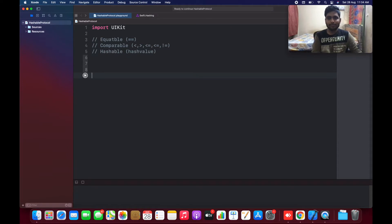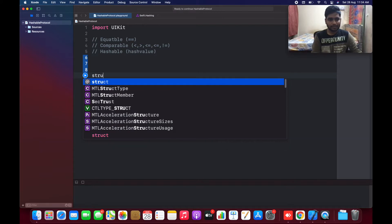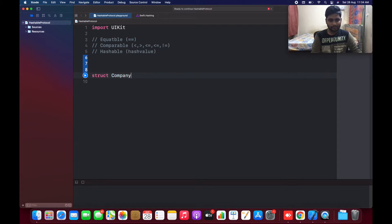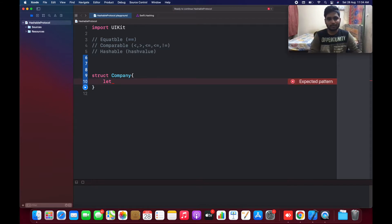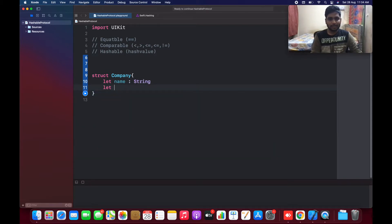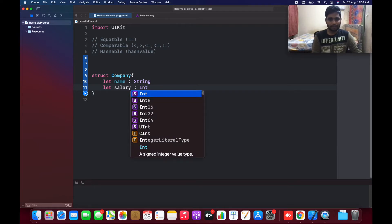I'm going to create a structure for our example. The structure is like a company. Always make sure the name of the class or structure is capitalized. In this I'm going to have two different types of variables — each company employee has a name, which is of type String, and the salary they hold, which is of type Int.